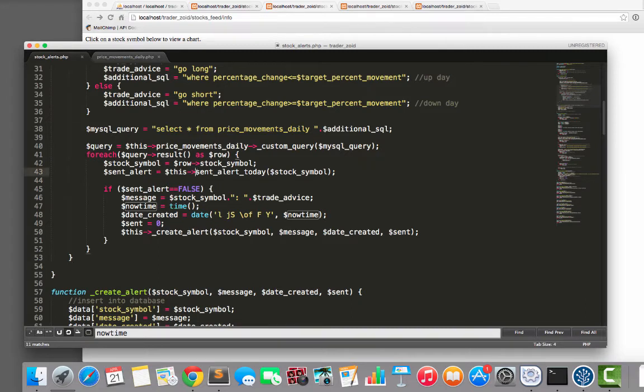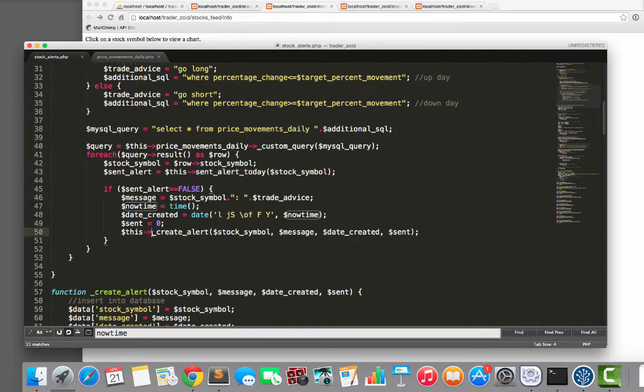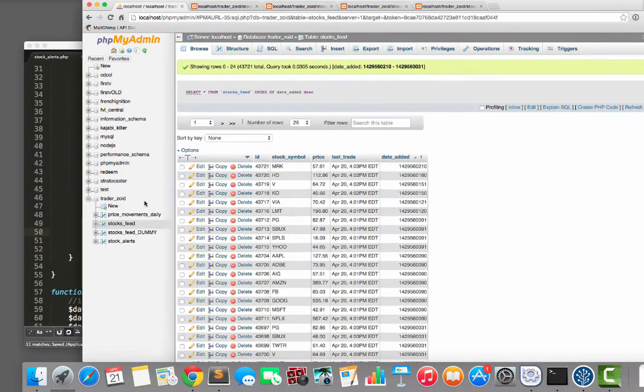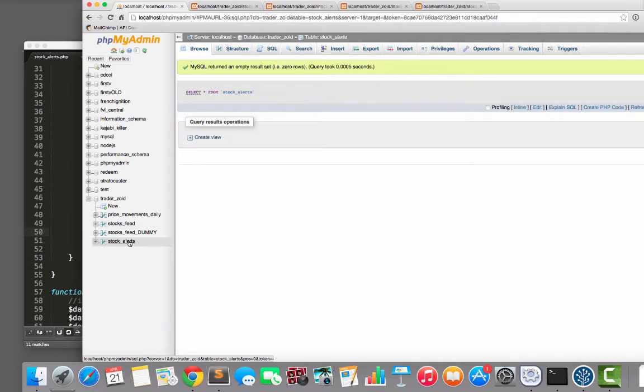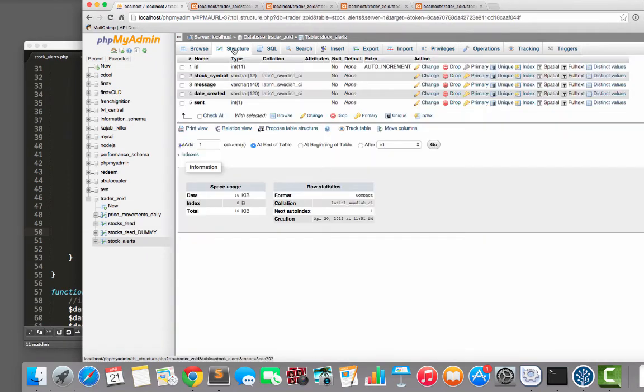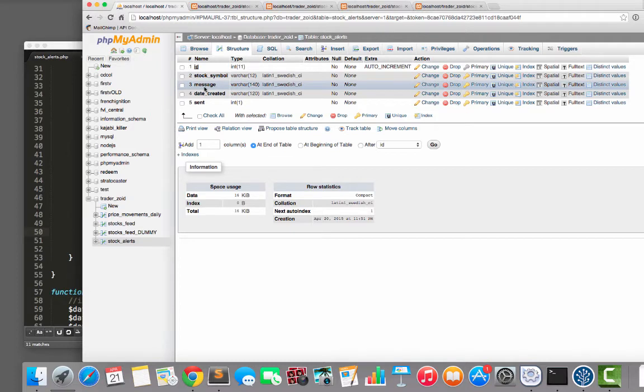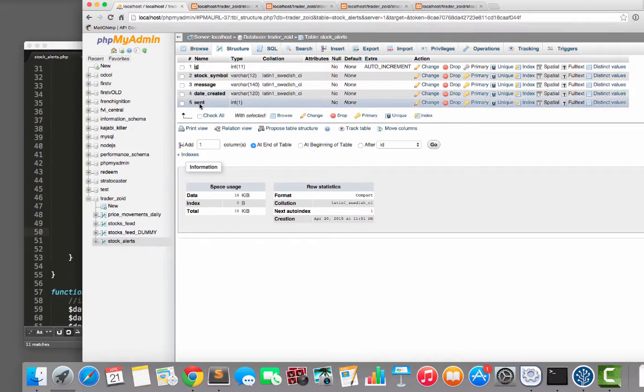Oh yeah. We check if we've already sent an alert today for this stock. Remember, we have the date and time recorded and all that. And if not, then we just create an alert. And the alerts table looks something like this. Structurally, it's just ID, stock symbol, message, date created and sent.